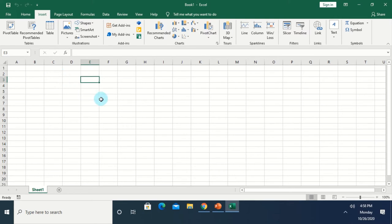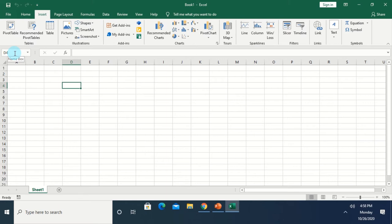Let's now move on to the next part of Microsoft Excel. Here we have what we call the Name Box. This is where you can see the name of the active cell. At this time, the active cell is D4 — D4 because the cell is under column D and in row 4.